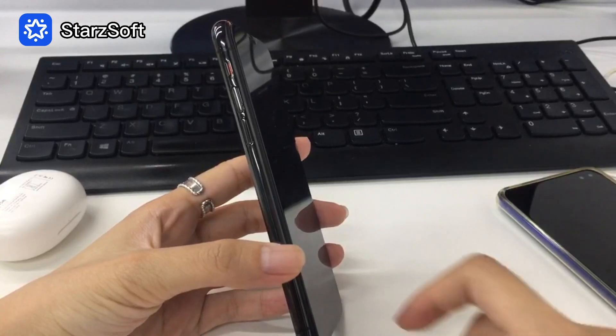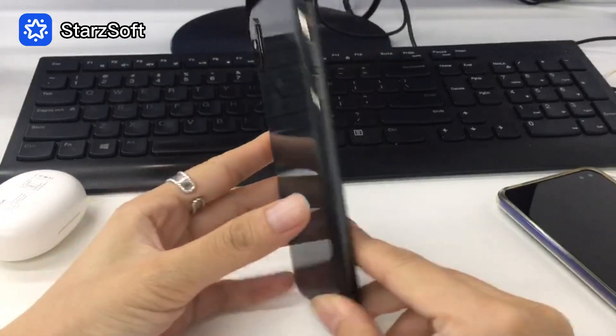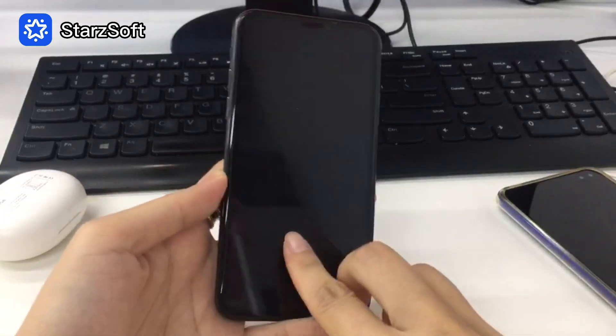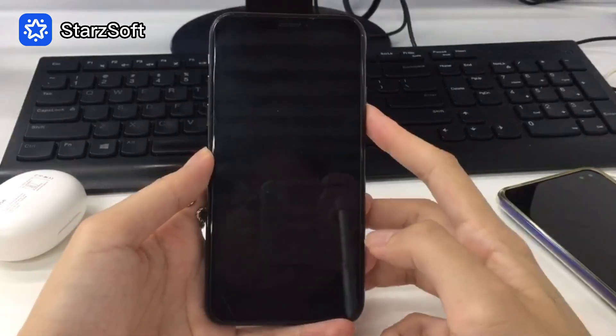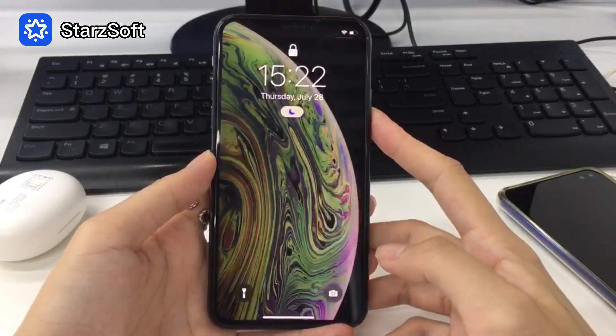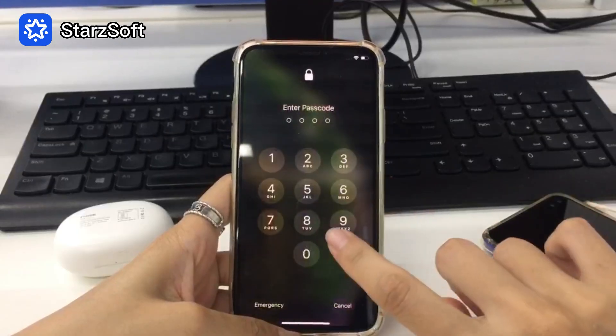What's up guys, welcome back to the StarsSoft channel. Now we got so used to unlocking our iPhone with Face ID that at times we forget our passcode.